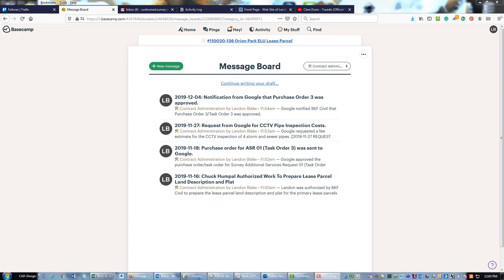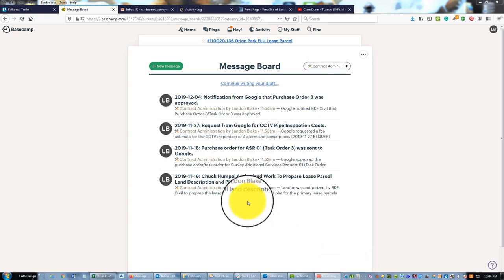In the last video I showed you guys how to add messages related to contract admin to the message board and attach some important emails - those are either requests for costs or fee estimates for additional work on an existing project, or approval of additional work. You want to make sure that you keep track of all that, or authorization from the client to move ahead with additional work.